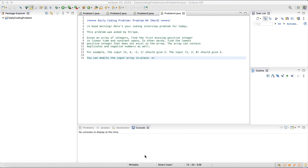Given an array of integers, find the first missing positive integer in linear time and constant space. In other words, find the lowest positive integer that does not exist in the array. The array can contain duplicates and negative numbers as well. For example, the input 3, 4, negative 1, 1 should give 2. The input 1, 2, 0 should give 3. You can modify the input array in place.